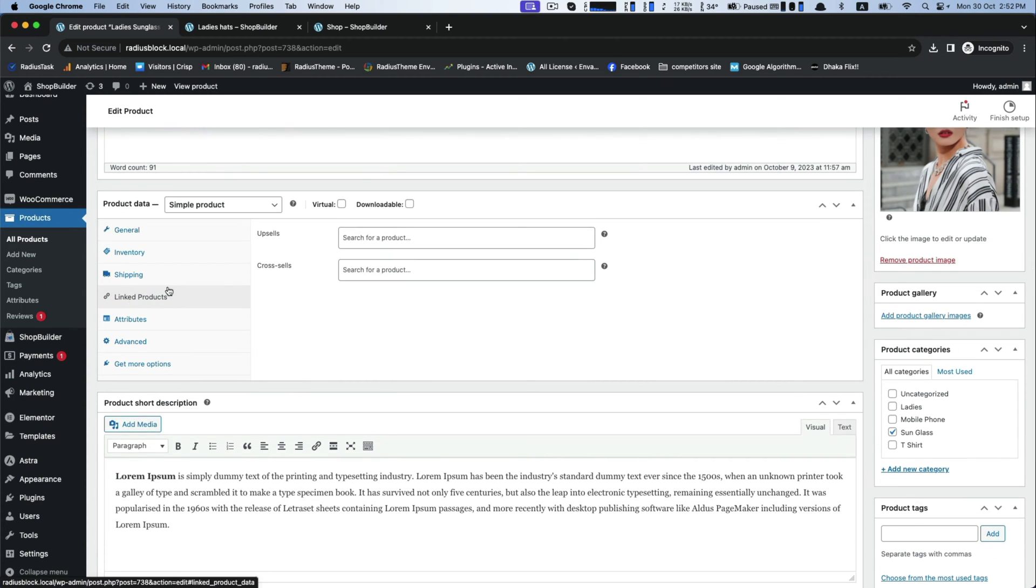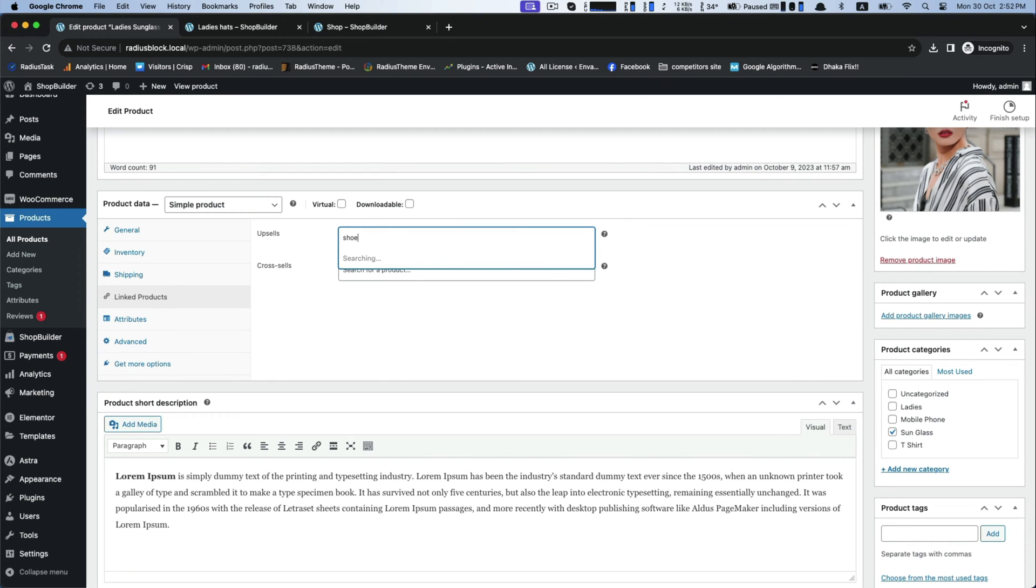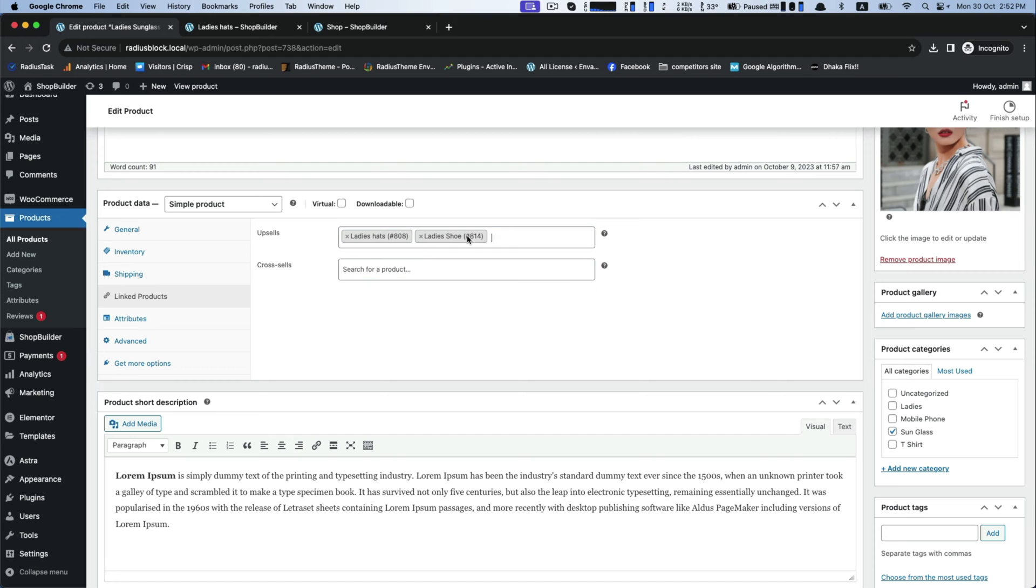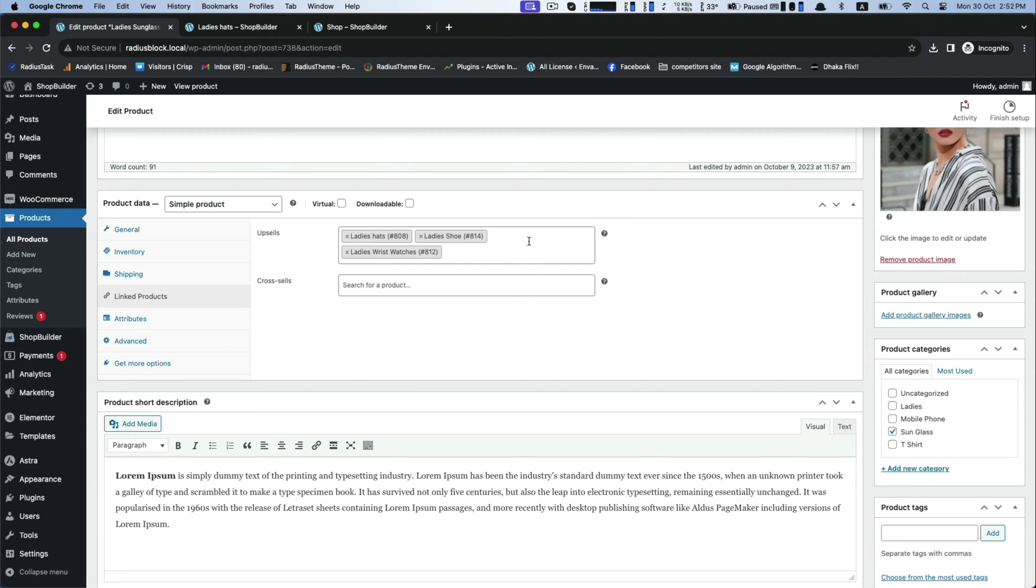And then link the products in there. Suppose ladies shoes, hats, ladies wrist watch, bags, and many more similar products.